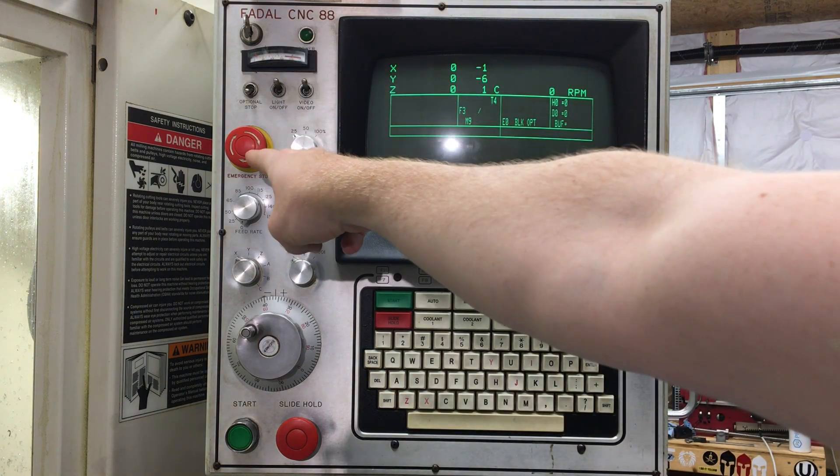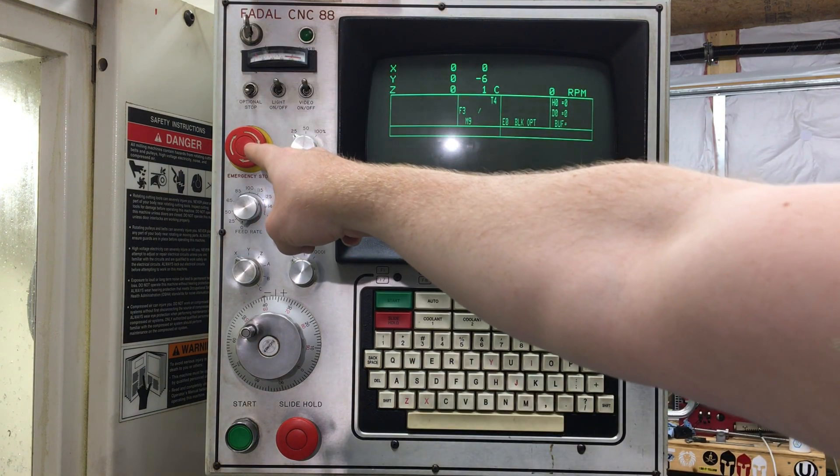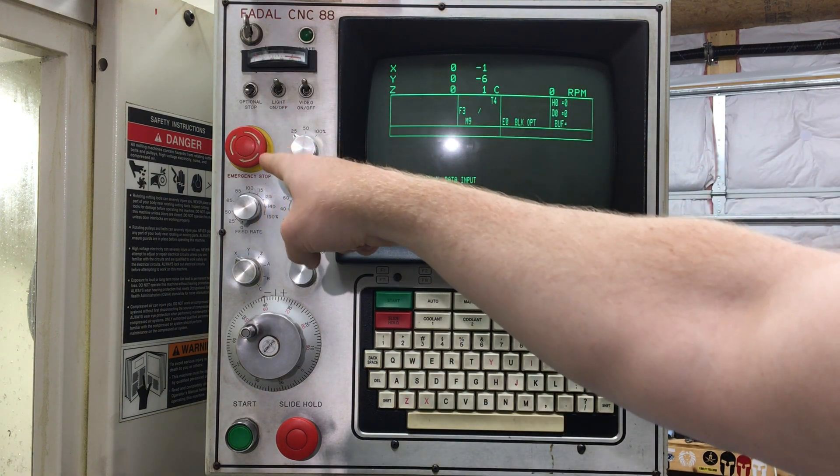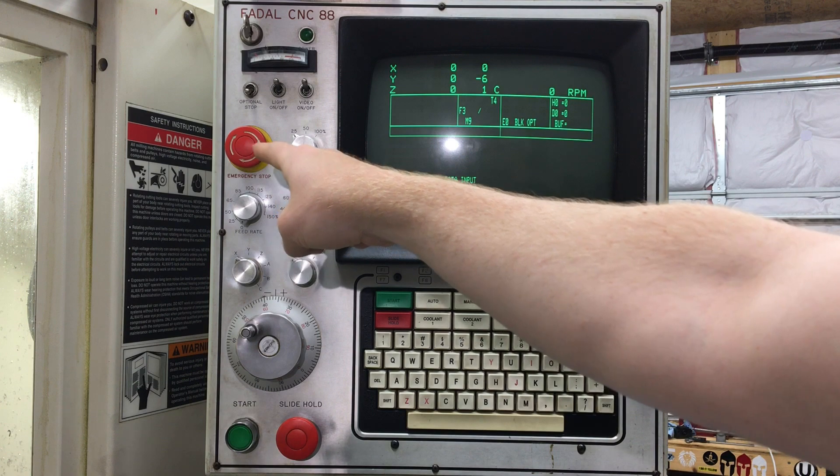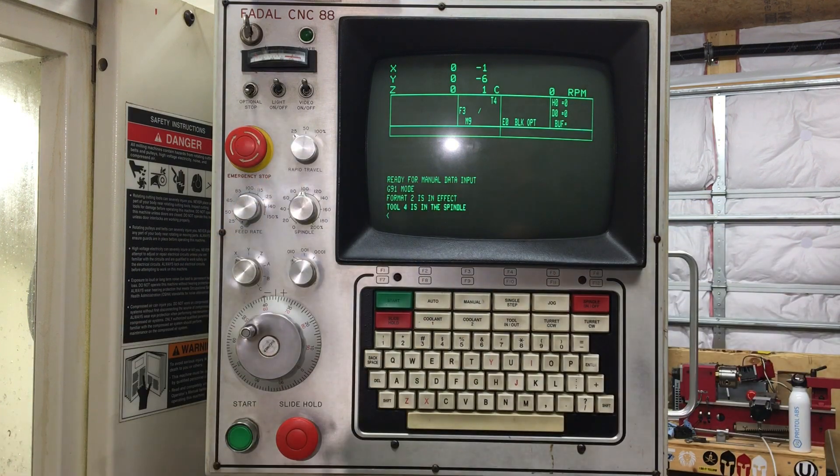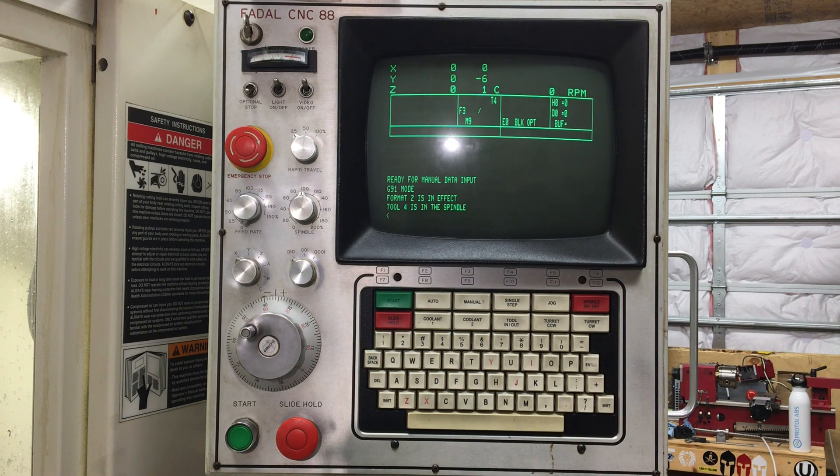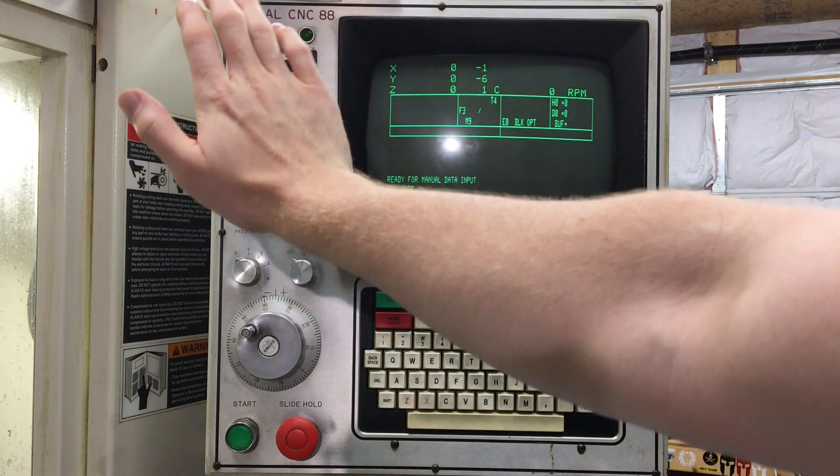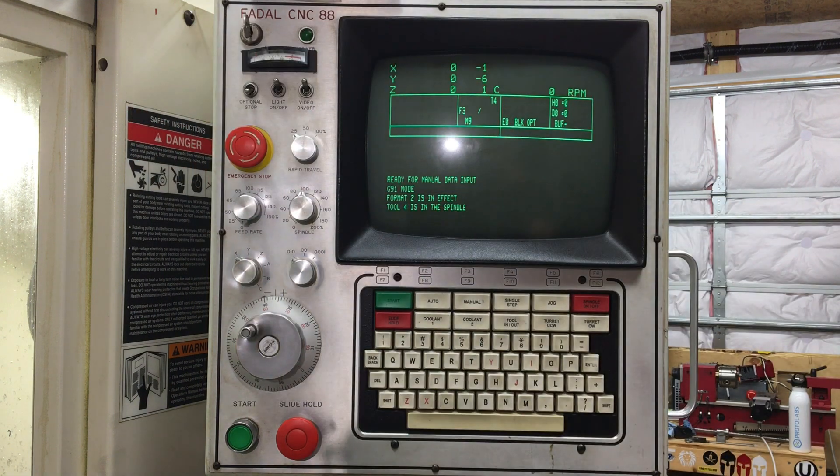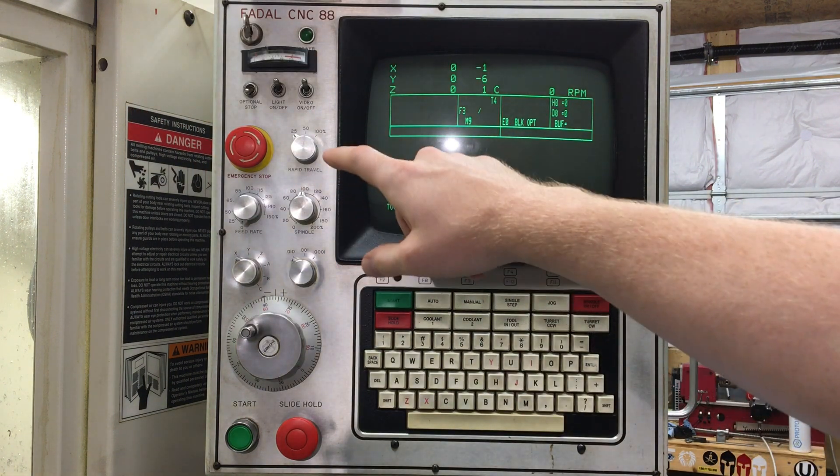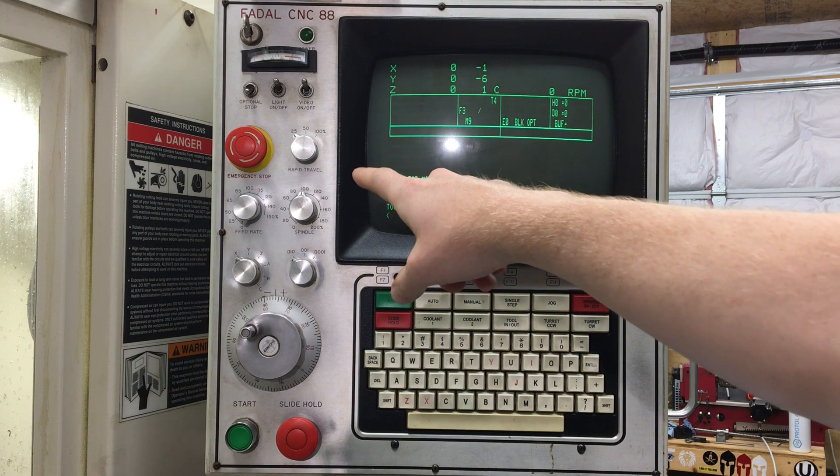Right below that, you got the emergency stop button. This is your oh crap button, so when things go awry in the program or in the machine for whatever reason, you just slam your hand on that and things will stop. At least they should be or should stop.